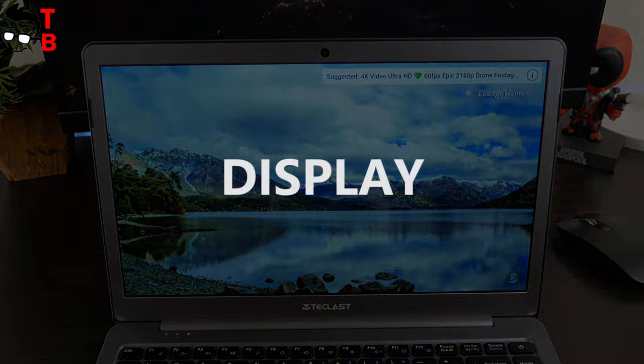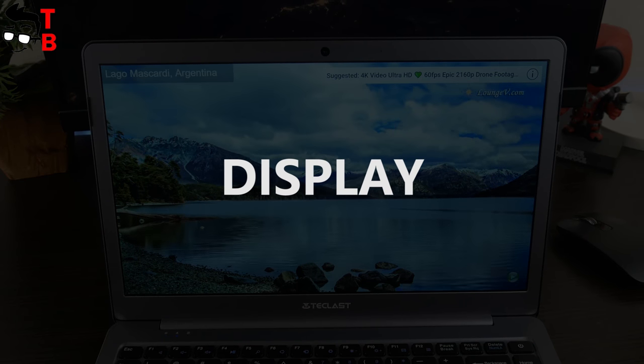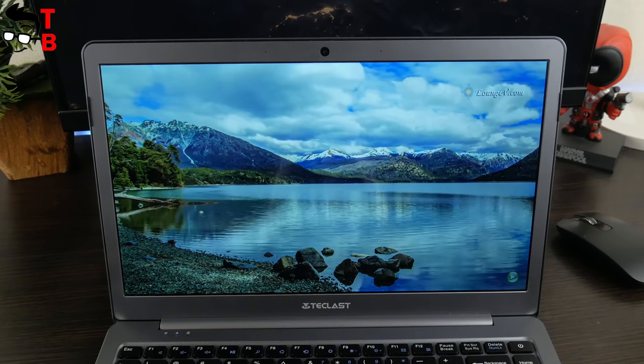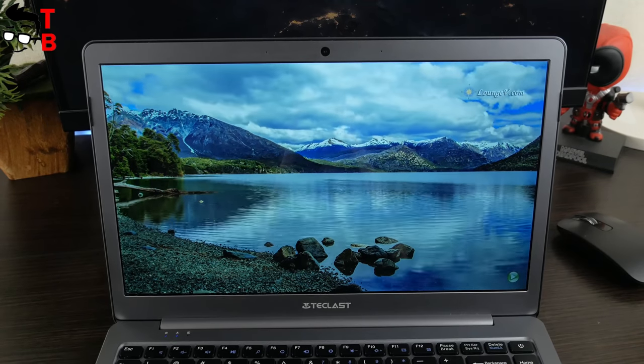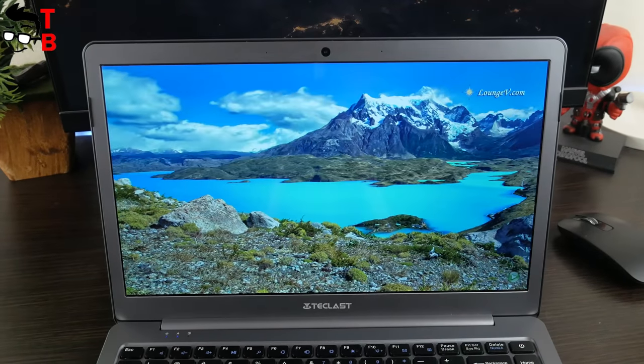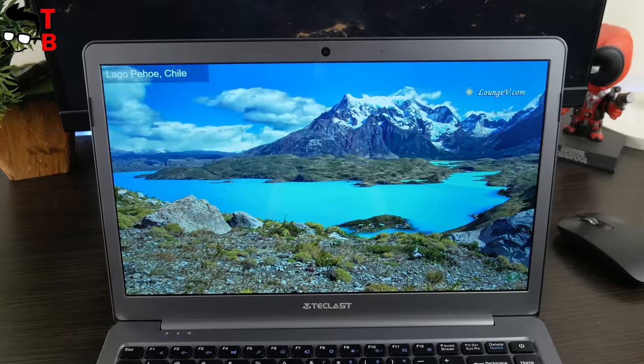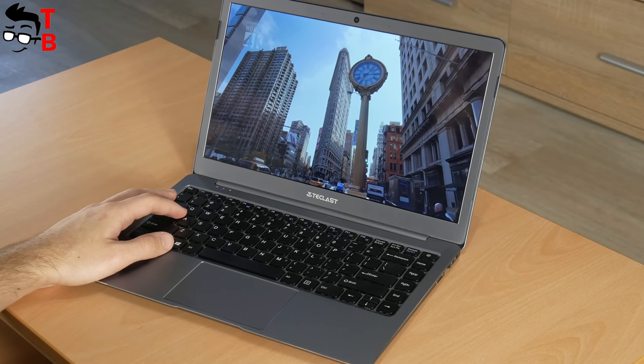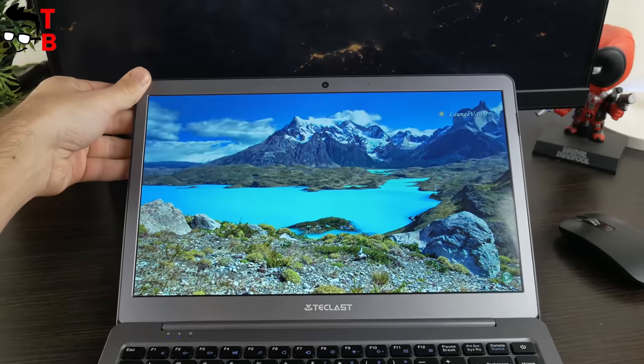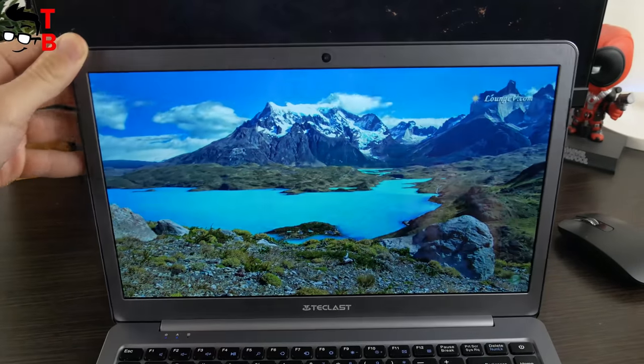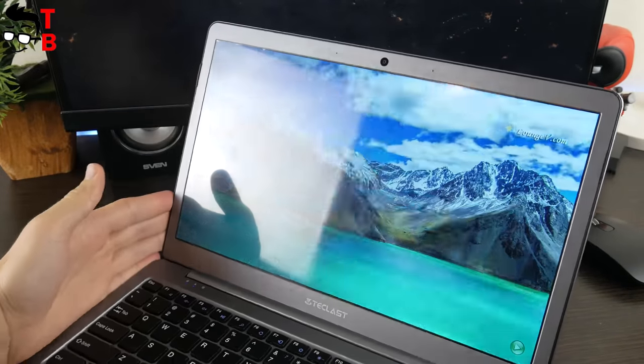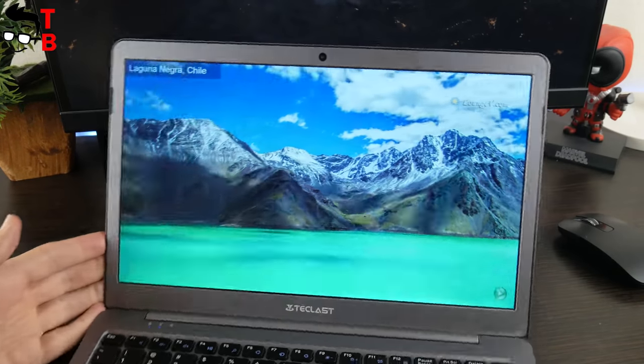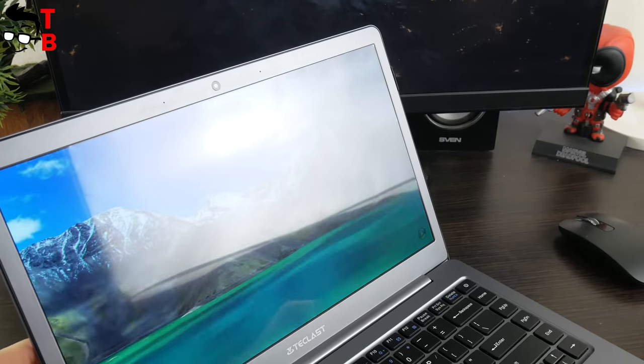Talking about display, it has a diagonal of 13.3 inches and Full HD resolution – 1920x1080 pixels. The display is one of the main features of Teclast F6. IPS panel provides very good contrast, detail and brightness. The viewing angles are not the best, but pretty good for budget laptop. The image quality is comparable to more expensive laptops from Xiaomi and even Apple.